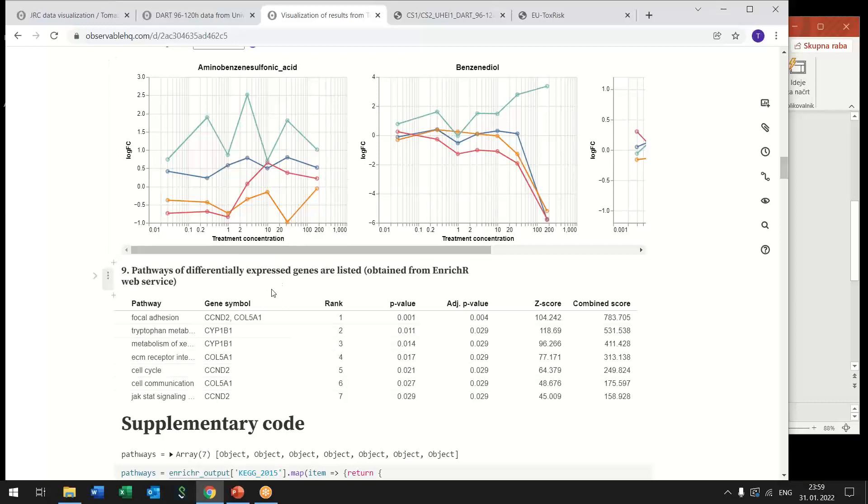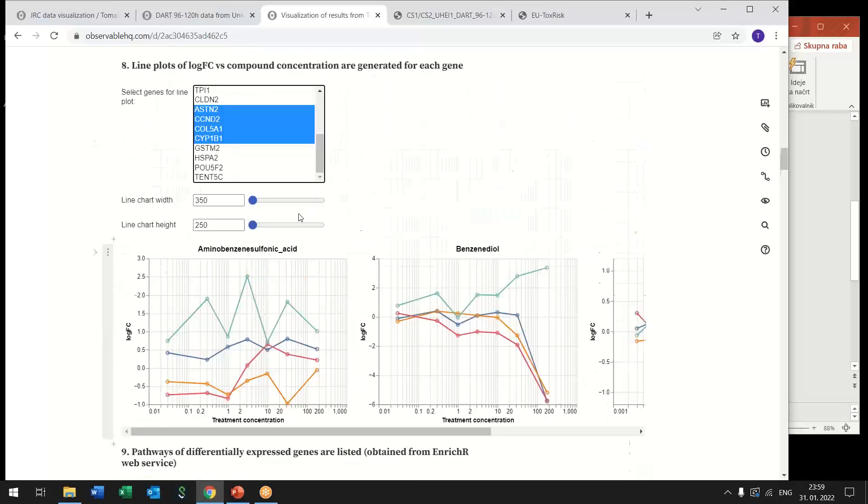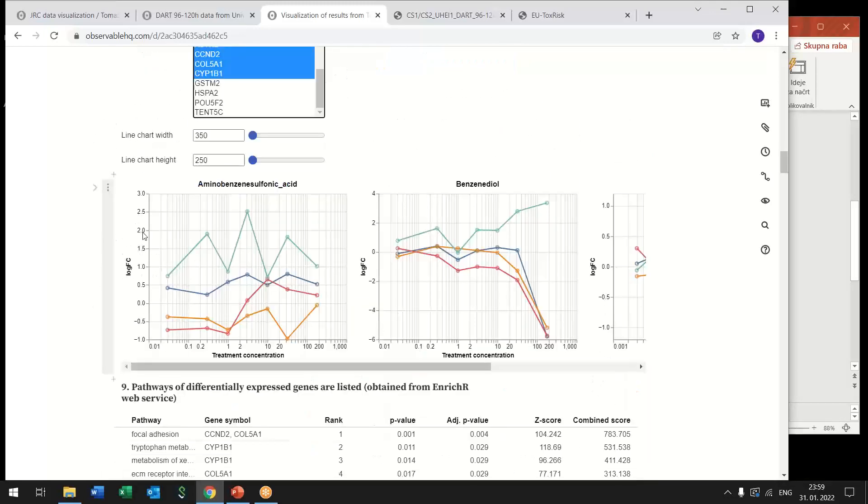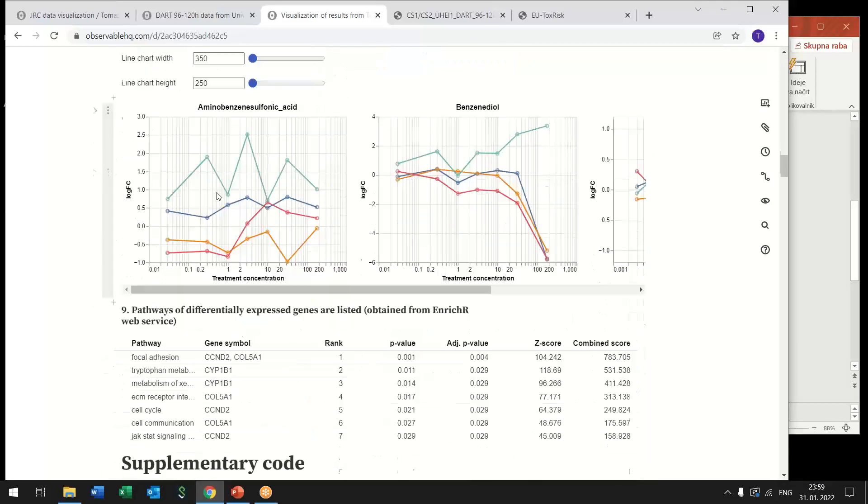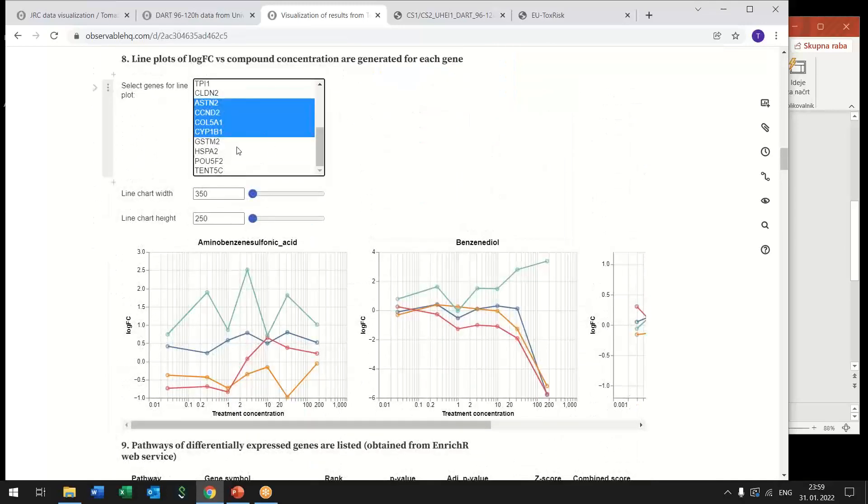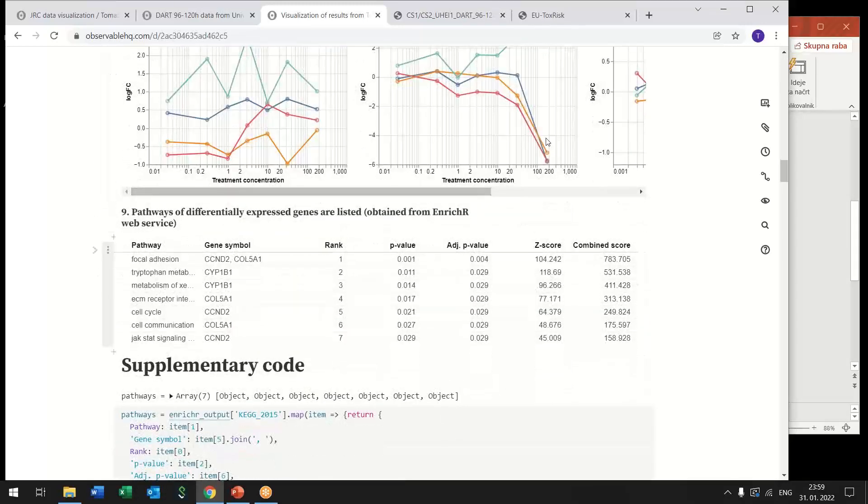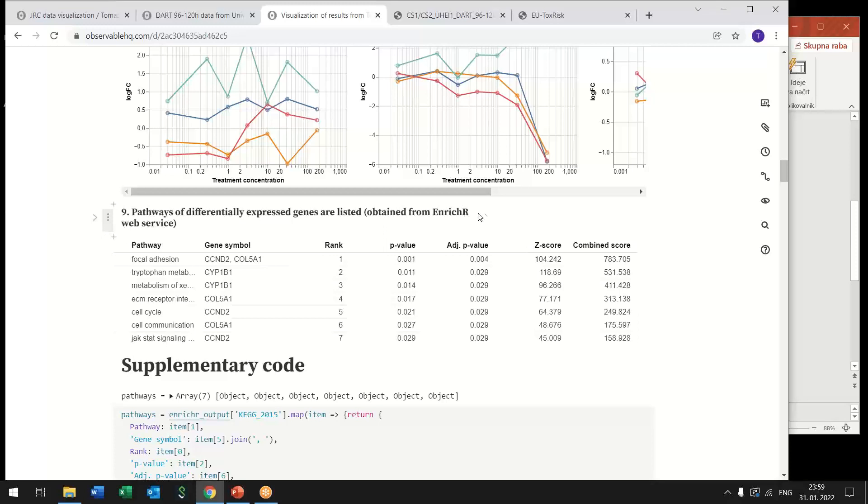But here we also make use of another web service which is Enrichr and this web service returns us pathways in which the selected genes are involved so here I selected four genes and immediately after I make this selection request is sent to this Enrichr web service and we are returned a list of pathways ranked by their relevance.